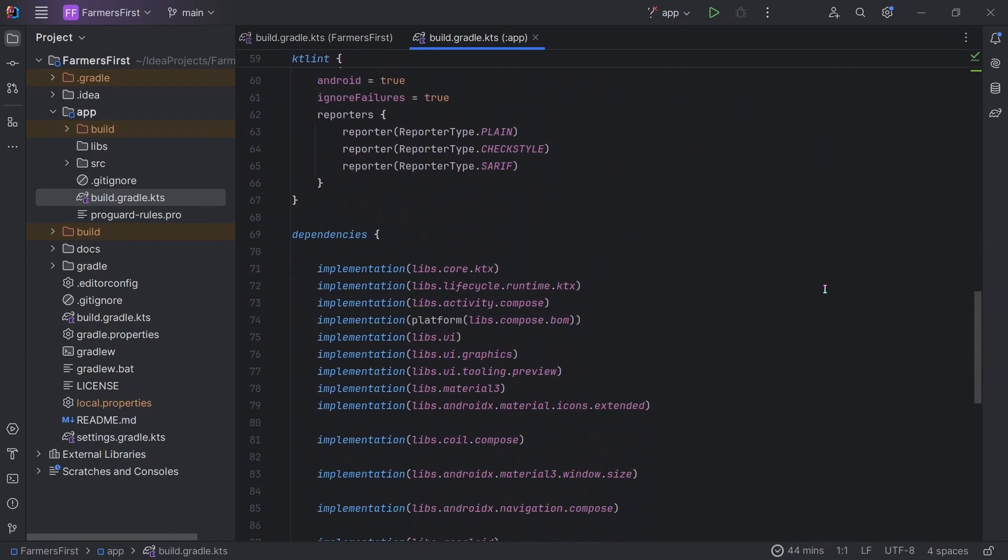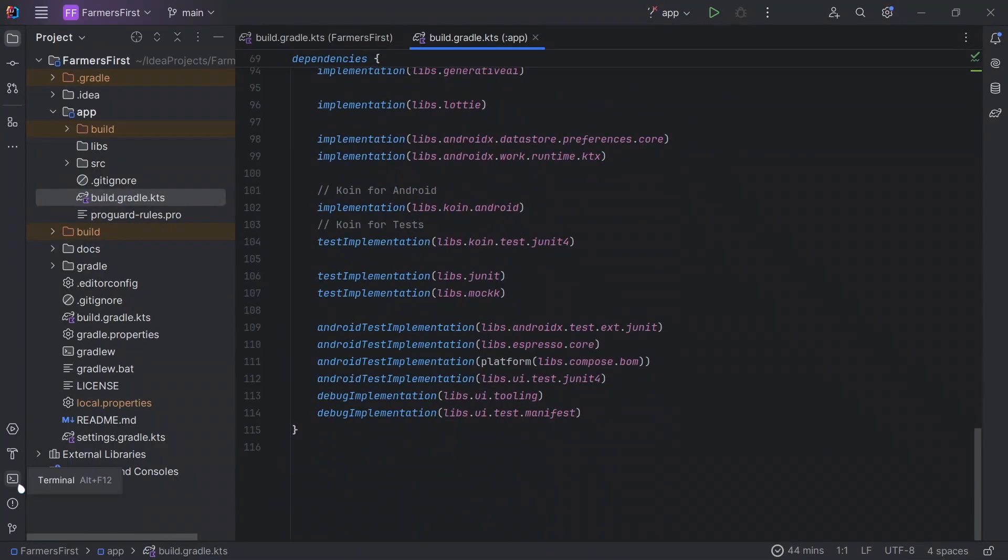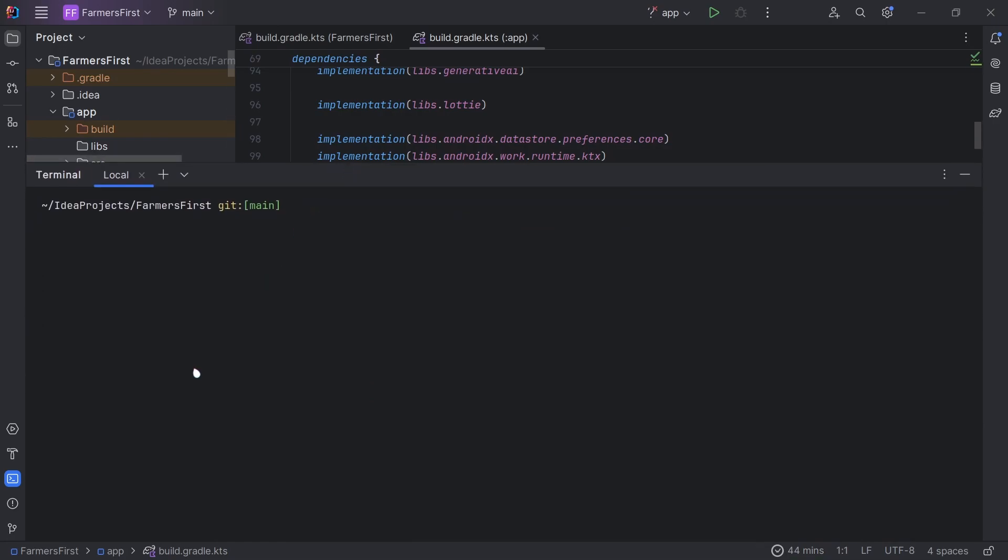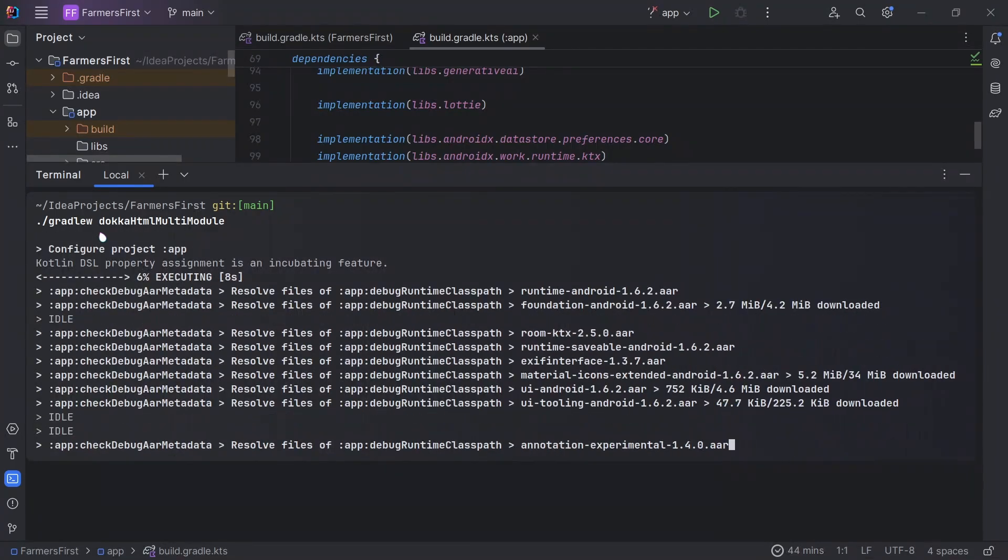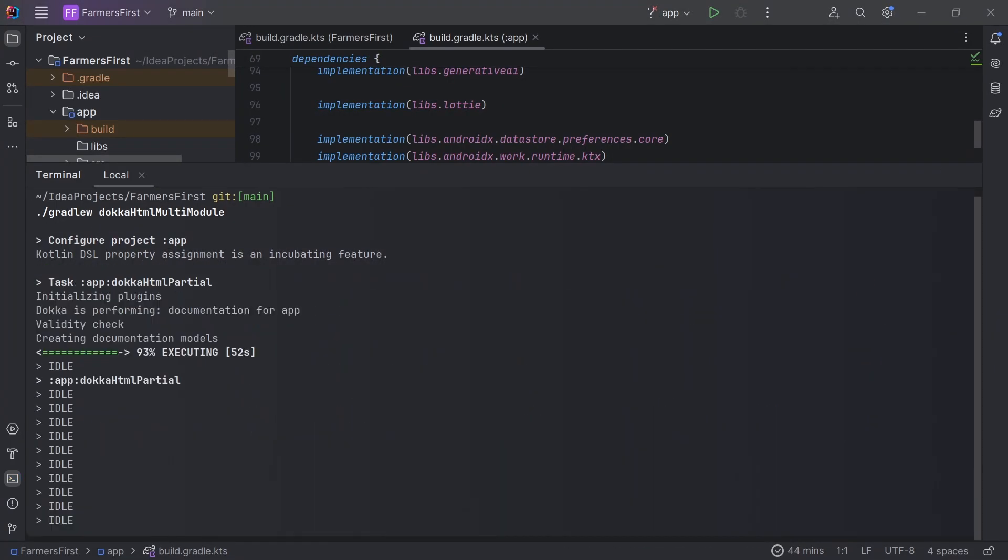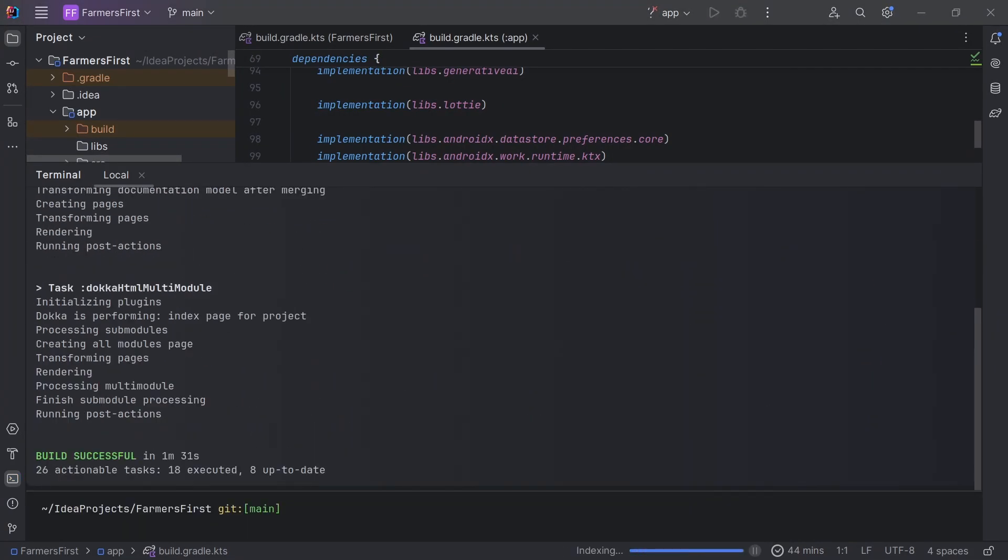All you have to do now, from here, is head over to your terminal. And with this, we'll use the same approach. We'll have Gradle Docker HTML multi-module. You'll wait for your build to complete and then we'll check for our documentation.